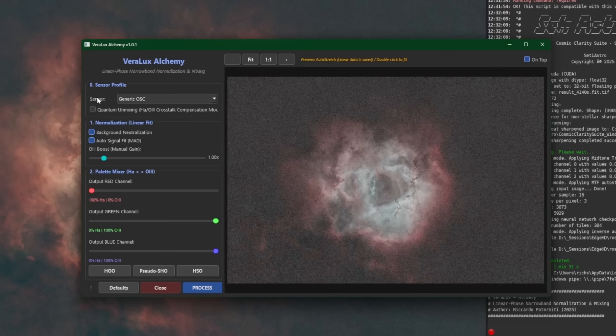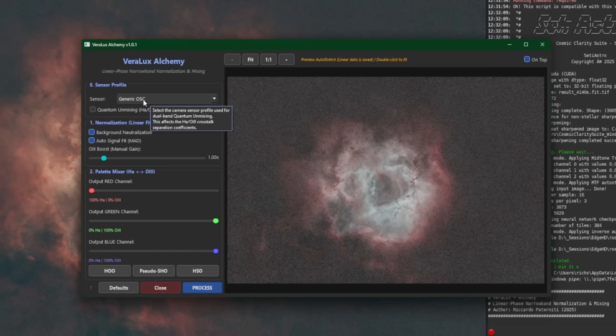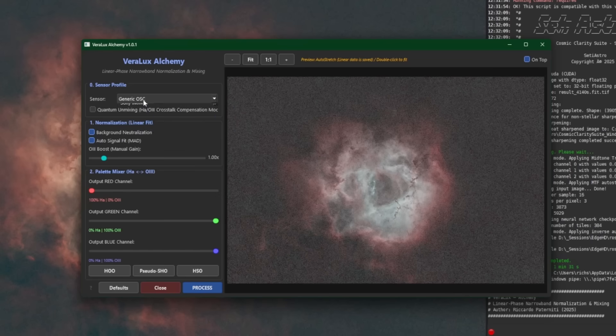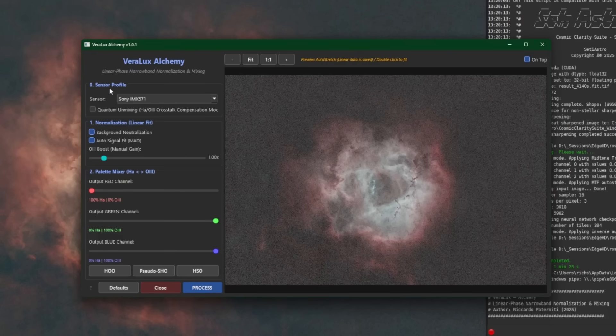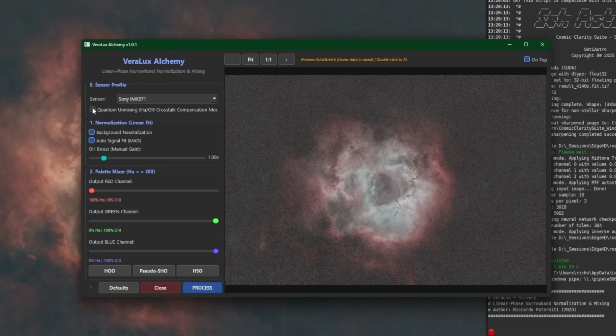The first thing you want to do is select your sensor. If your sensor is not listed, then stick with generic OSC, OSC meaning one-shot color. Mine is the IMX 571. So our next option under the sensor profile section is quantum unmixing. Default, it is off.